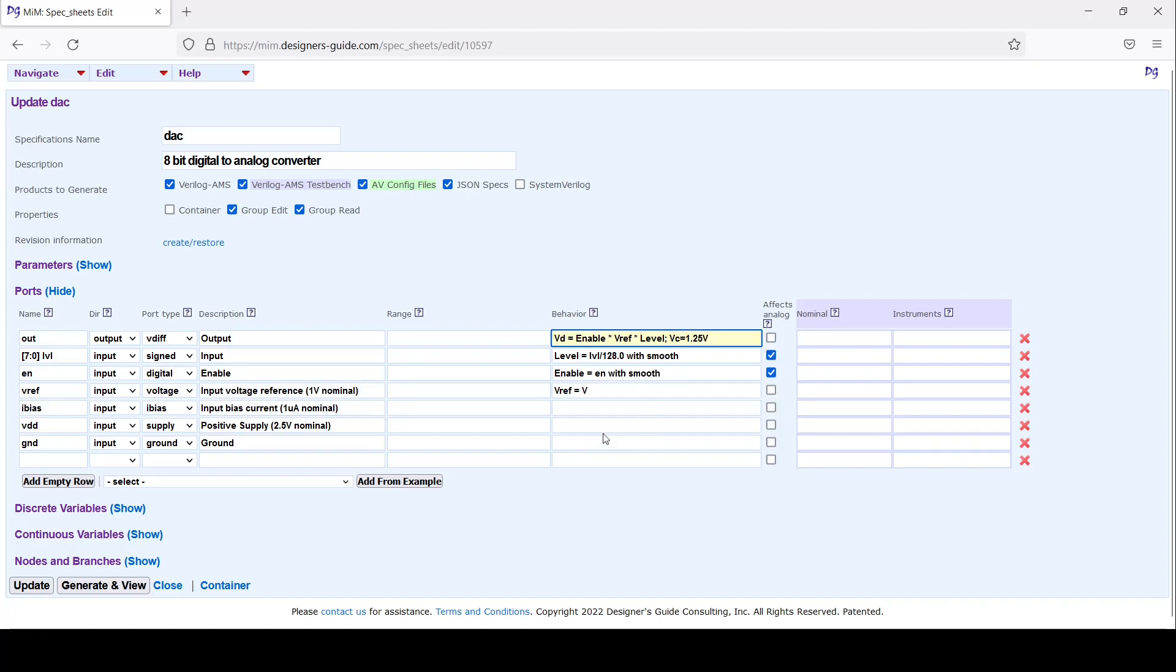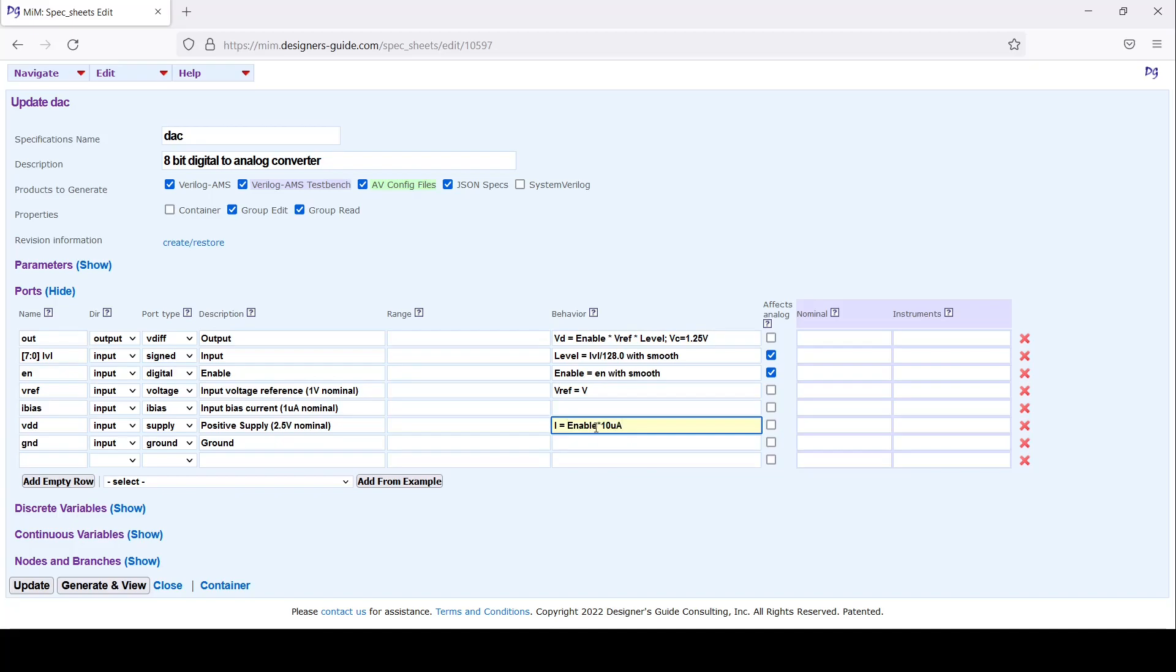I'll model a supply current as well. I'll say the current is equal to enable times 10 microamps, so when the block is on it'll consume 10 microamps, when it's off it won't consume anything.